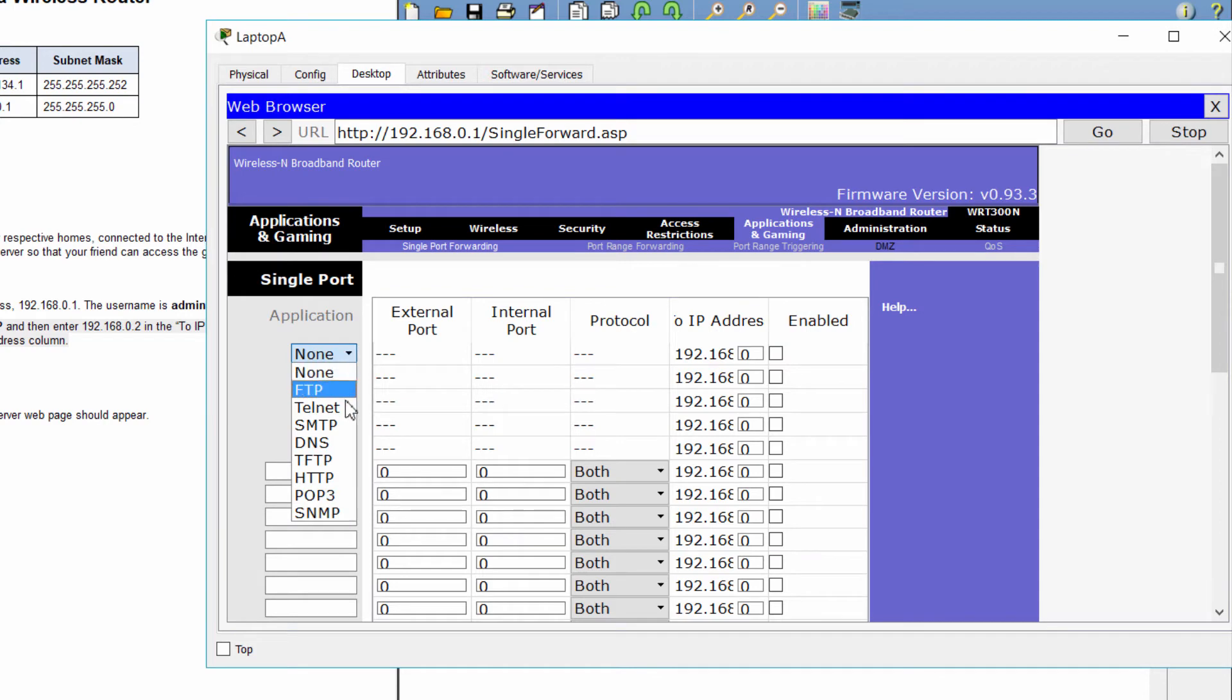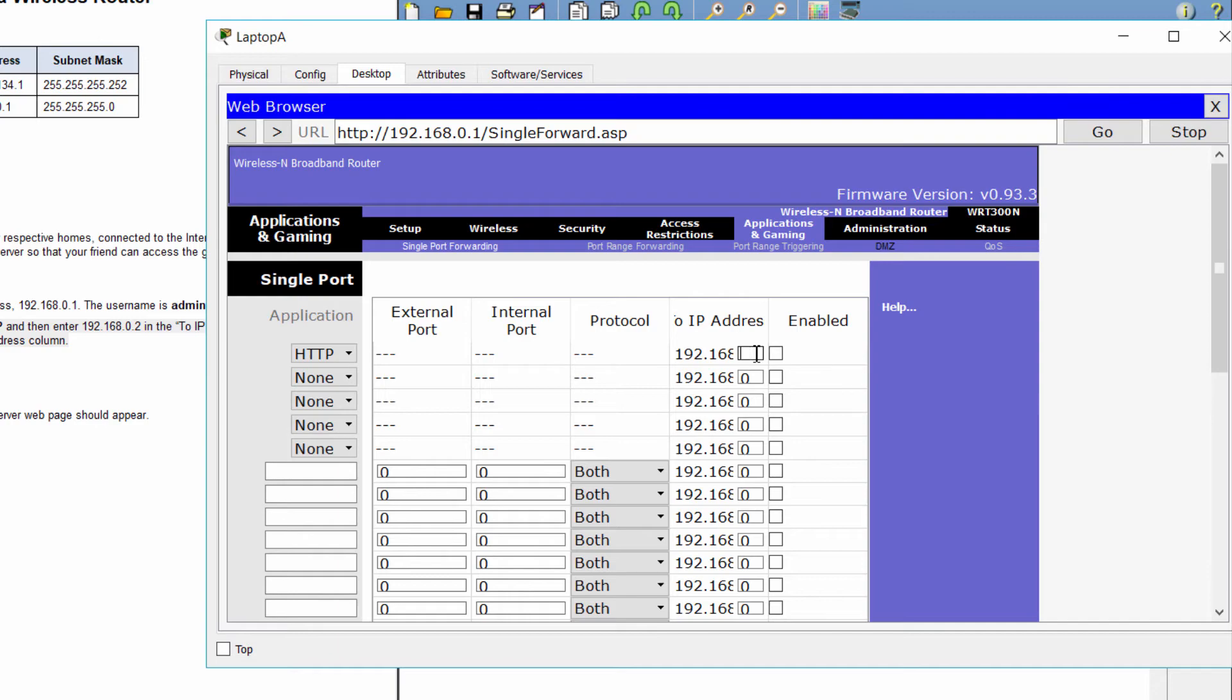This configures the router to forward port 80 to 192.168.0.2.